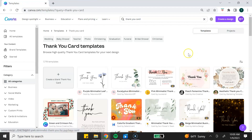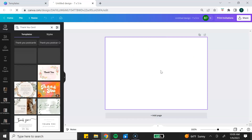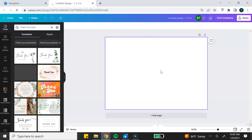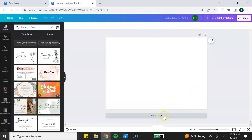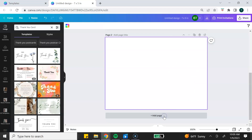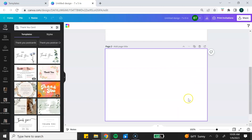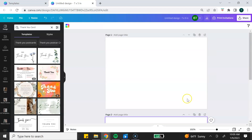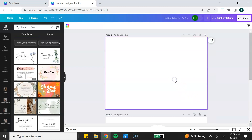To get started, we're going to click on create blank thank you card. For this thank you card, I'm going to create a front and back so I need two pages. I'm going to click add page here at the bottom. For the front page, I'm going to keep it very simple.